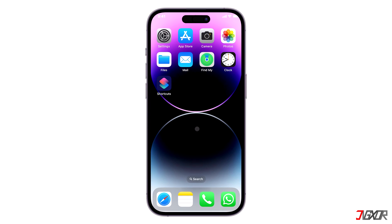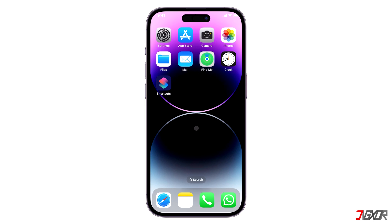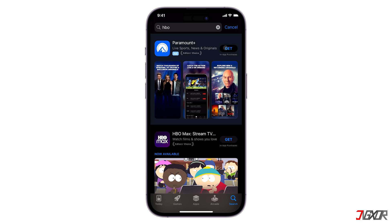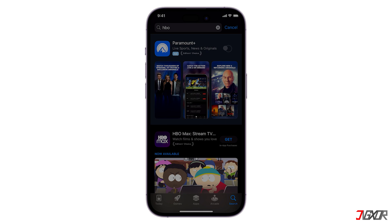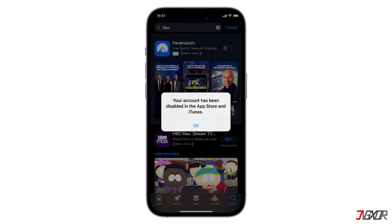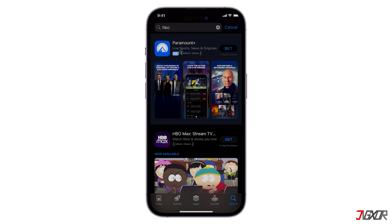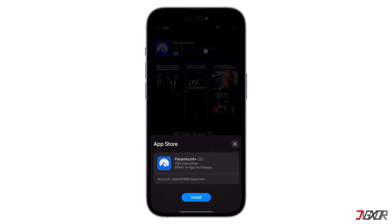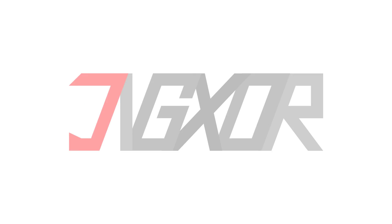Hi and welcome to a new video. Are you trying to install an app but it shows a message that says your account has been disabled in the App Store and iTunes? In this tutorial, I will show you the possible reasons why you are encountering this issue along with 5 simple ways to fix this and get your account to work again.